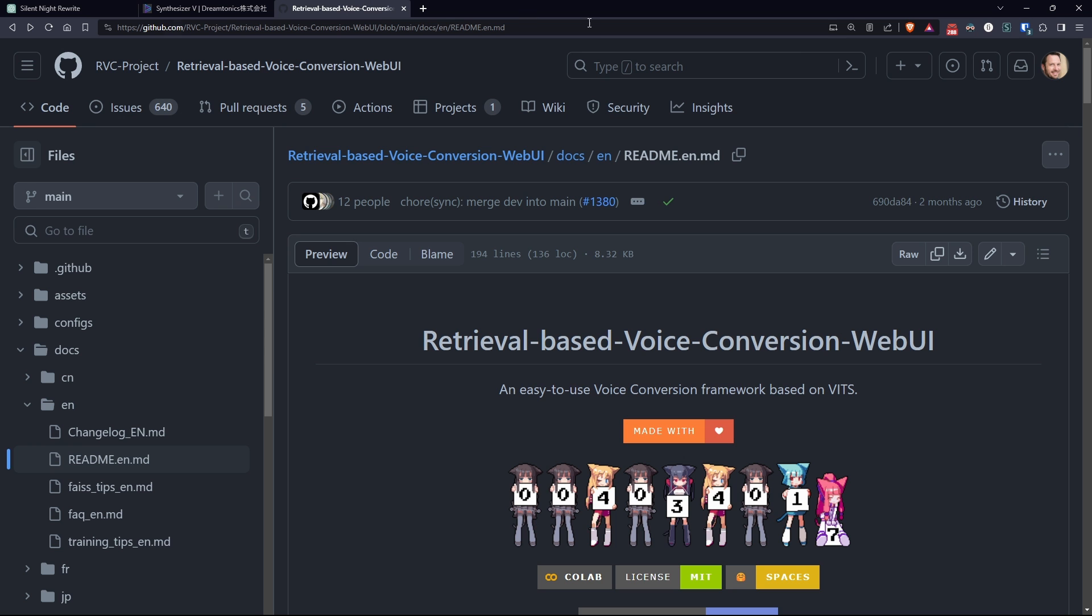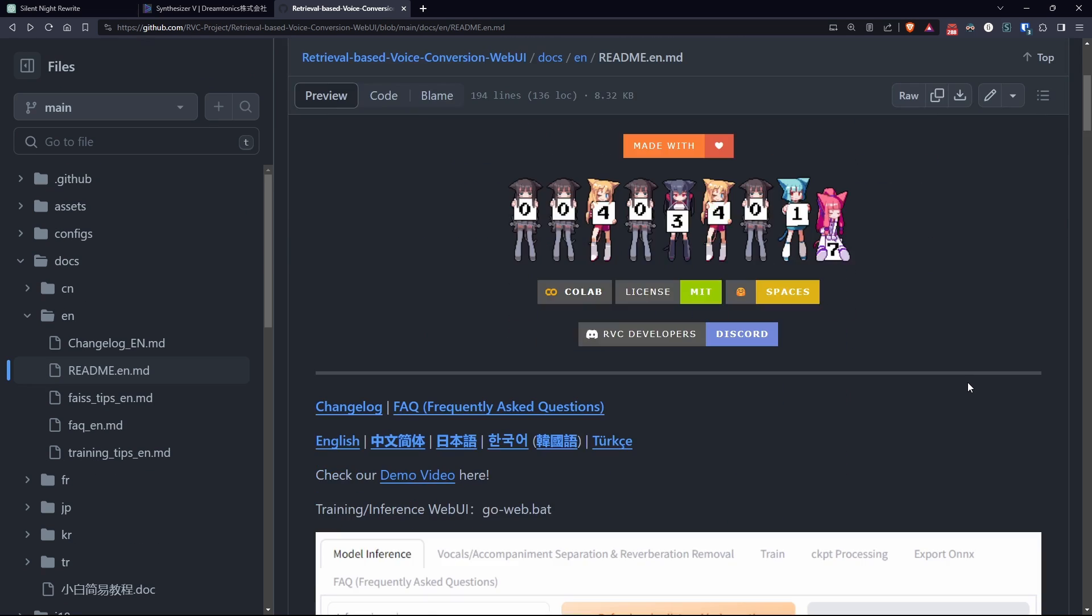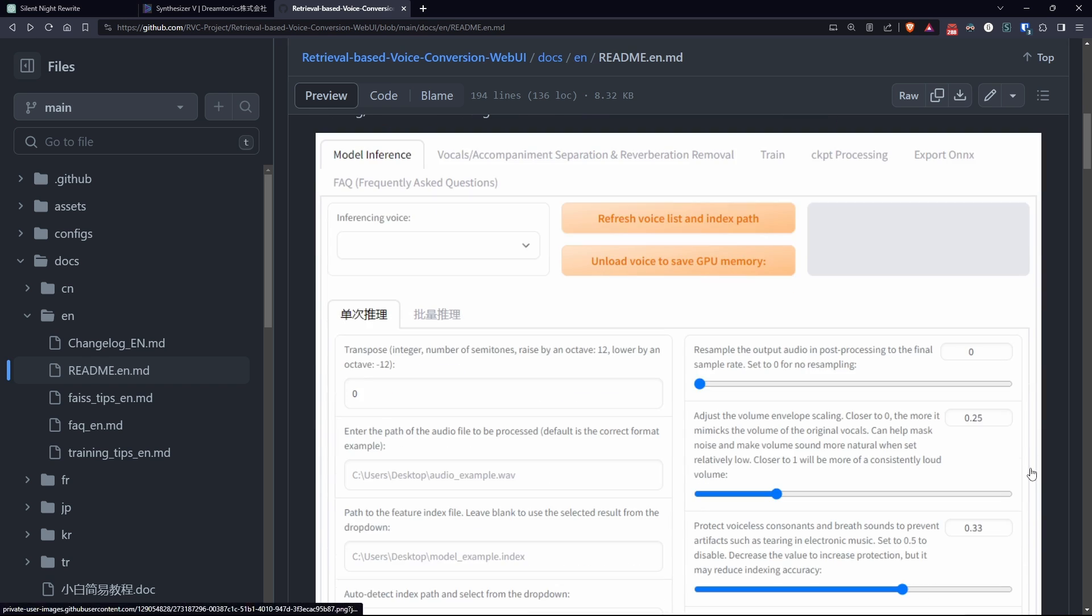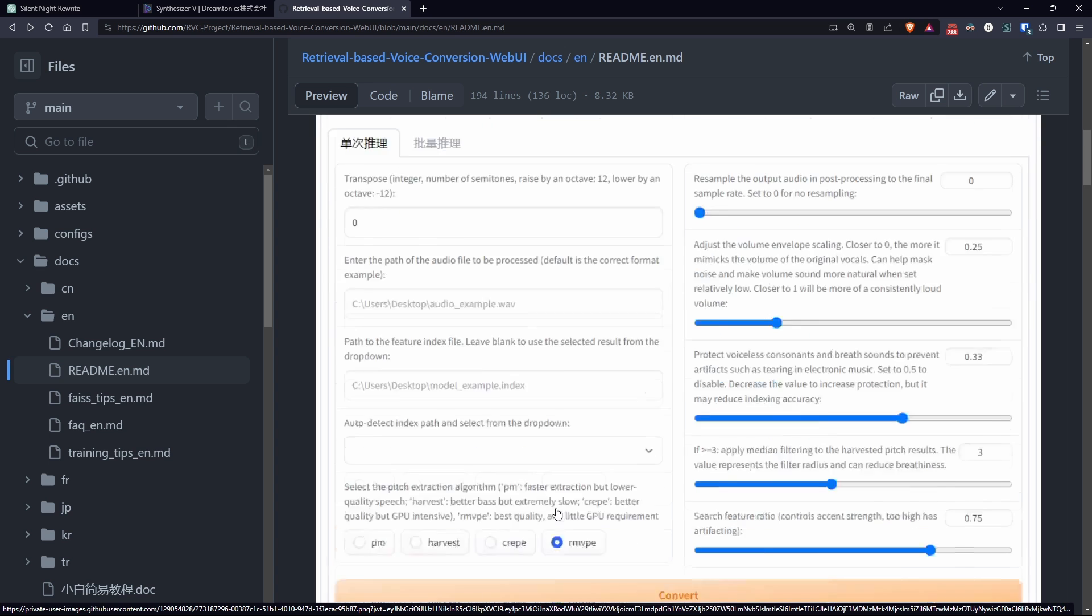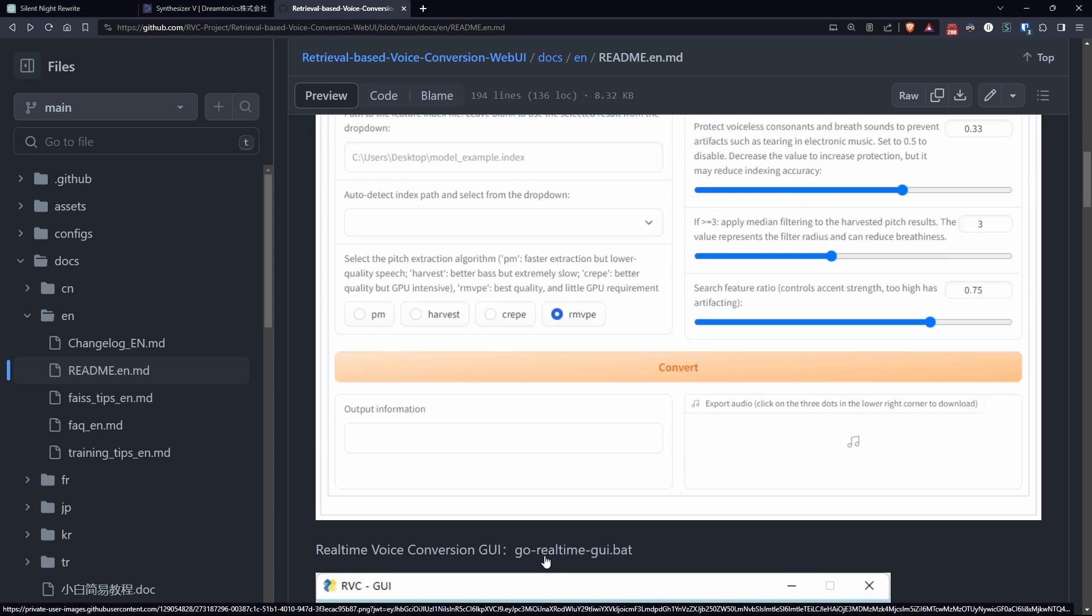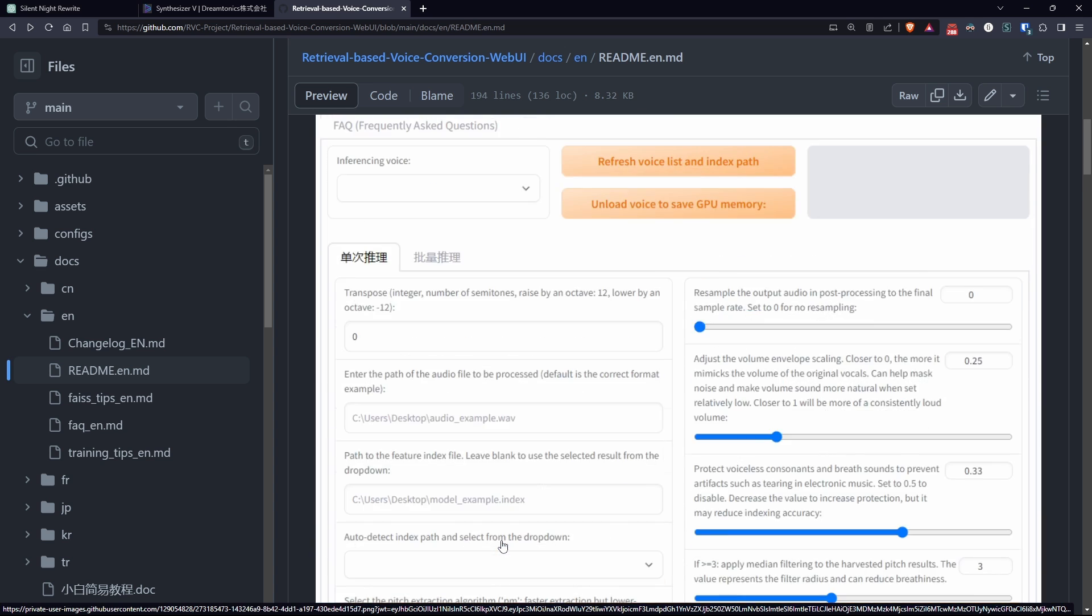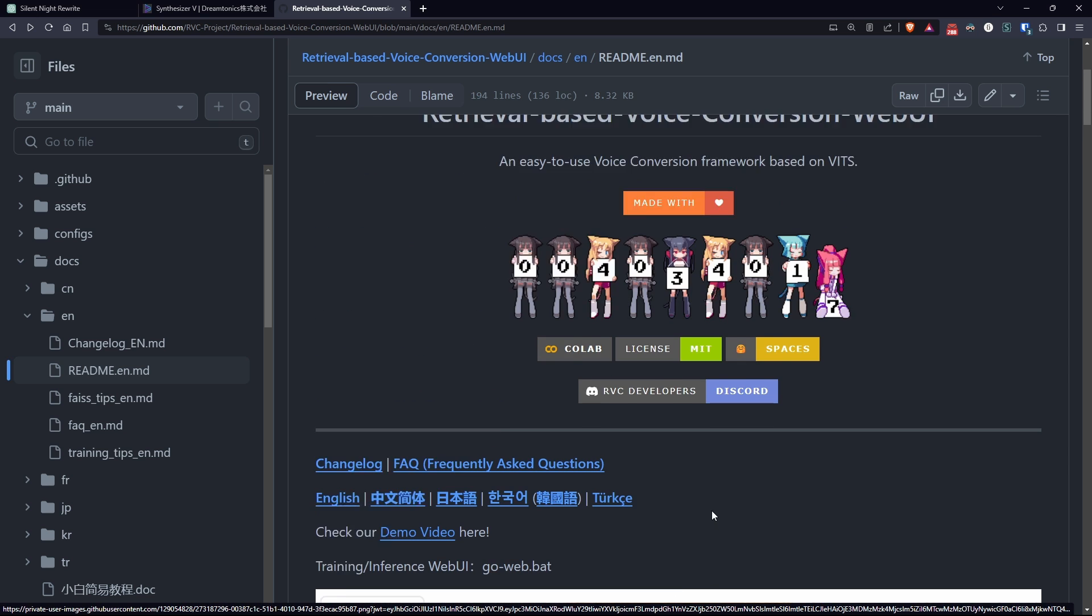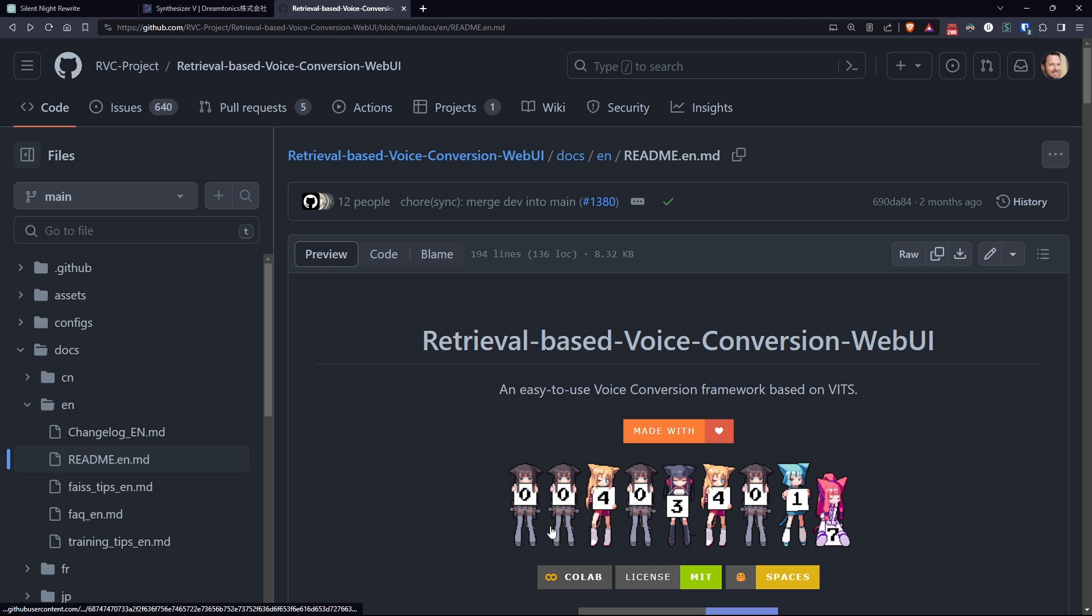Once you have your song in solo vocal, we can move on to the next step. Now, we need to transform our vocal into the voice we really want. To do this, I use retrieval-based voice conversion web UI, or abbreviated RVC, which allowed me to use this bass vocal, already very good if we talk about Synthesizer-V, to transpose it onto a voice of my liking.